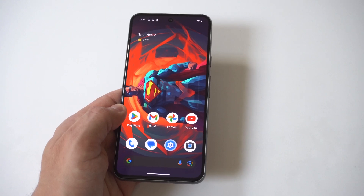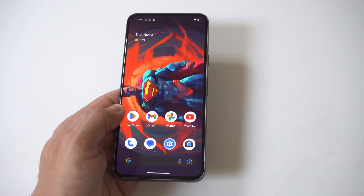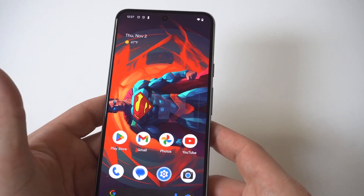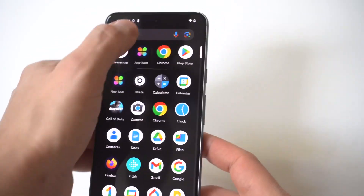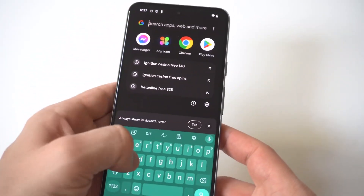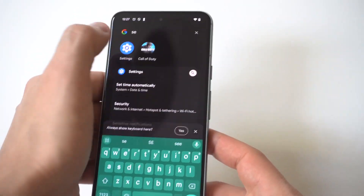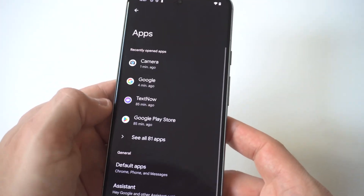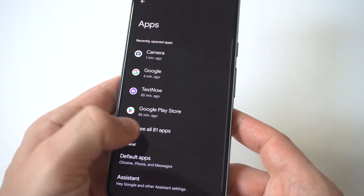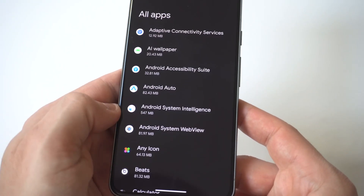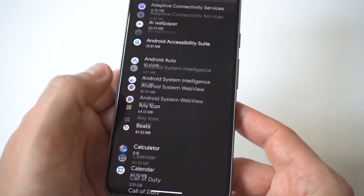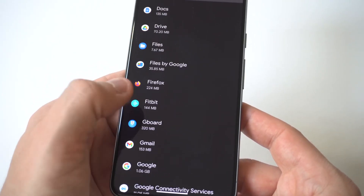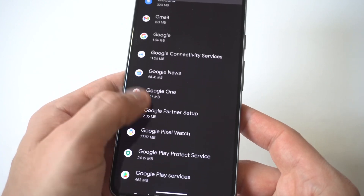To turn this feature off, go into Settings and then click on Apps. I'm going to hold this up to the camera so you guys can see — click on 'See all apps' and scroll all the way down to the Messages option.